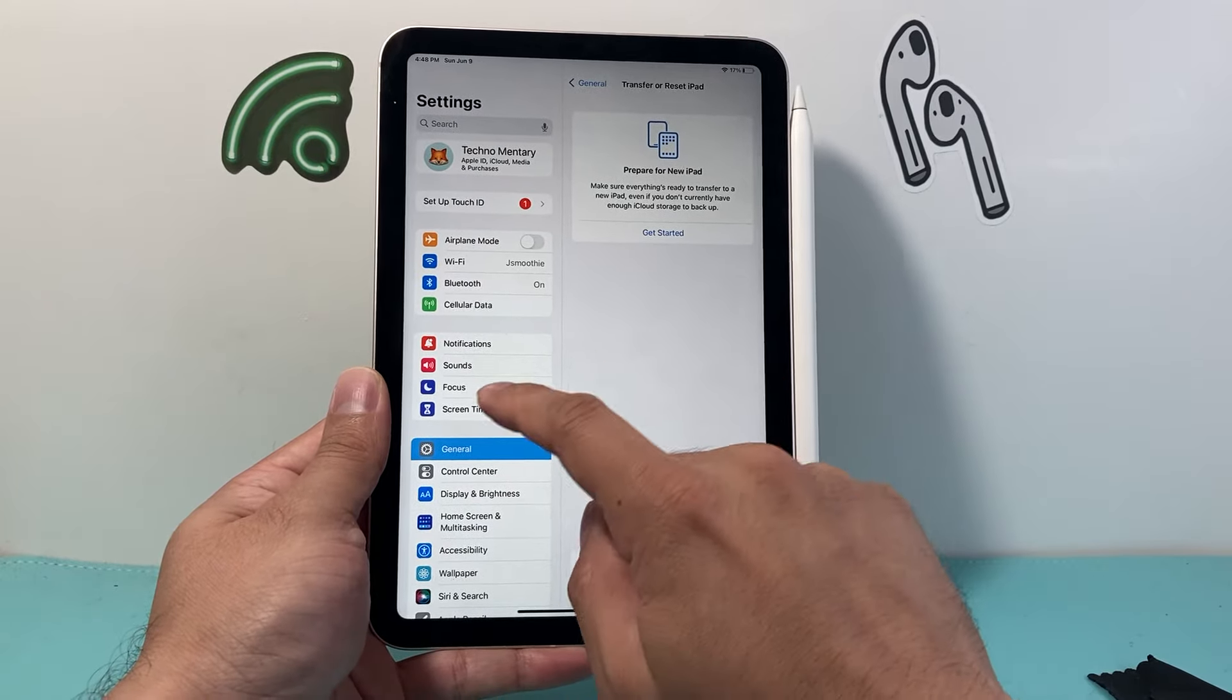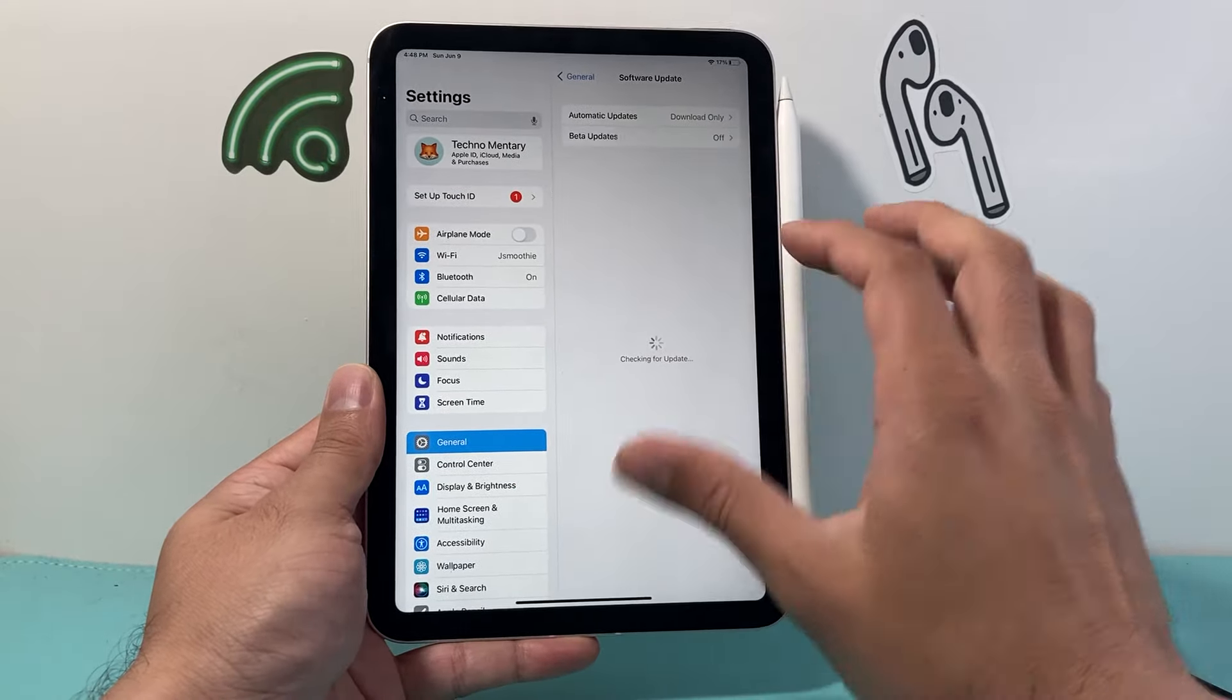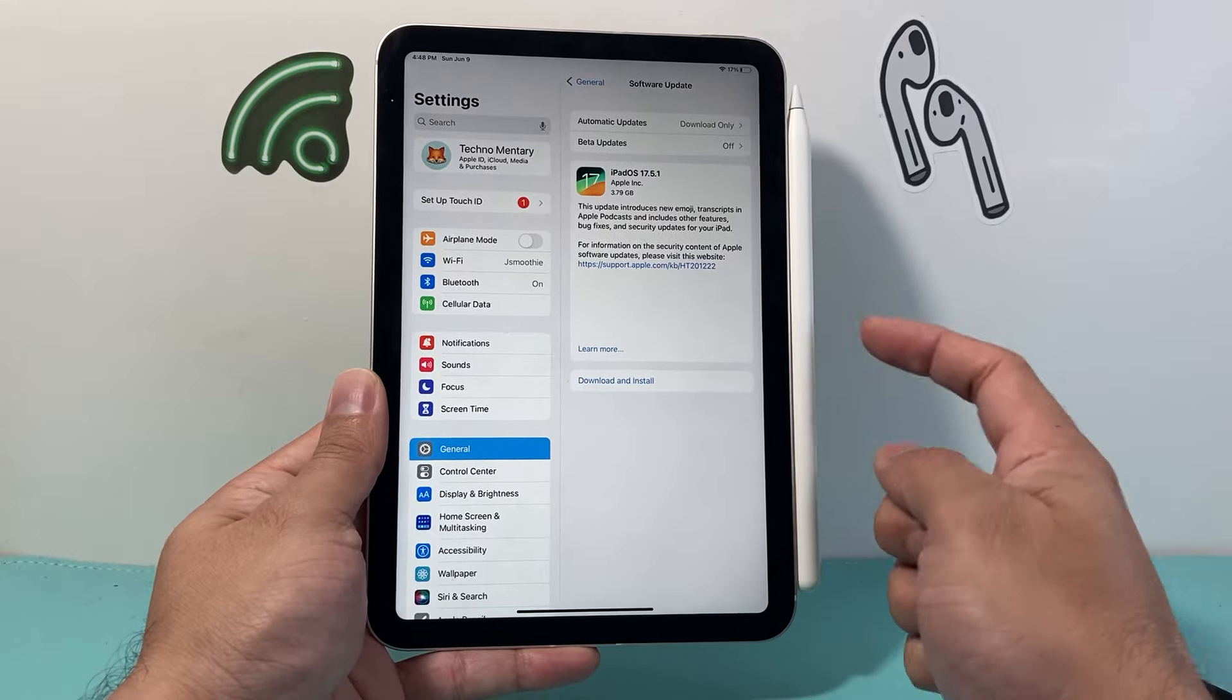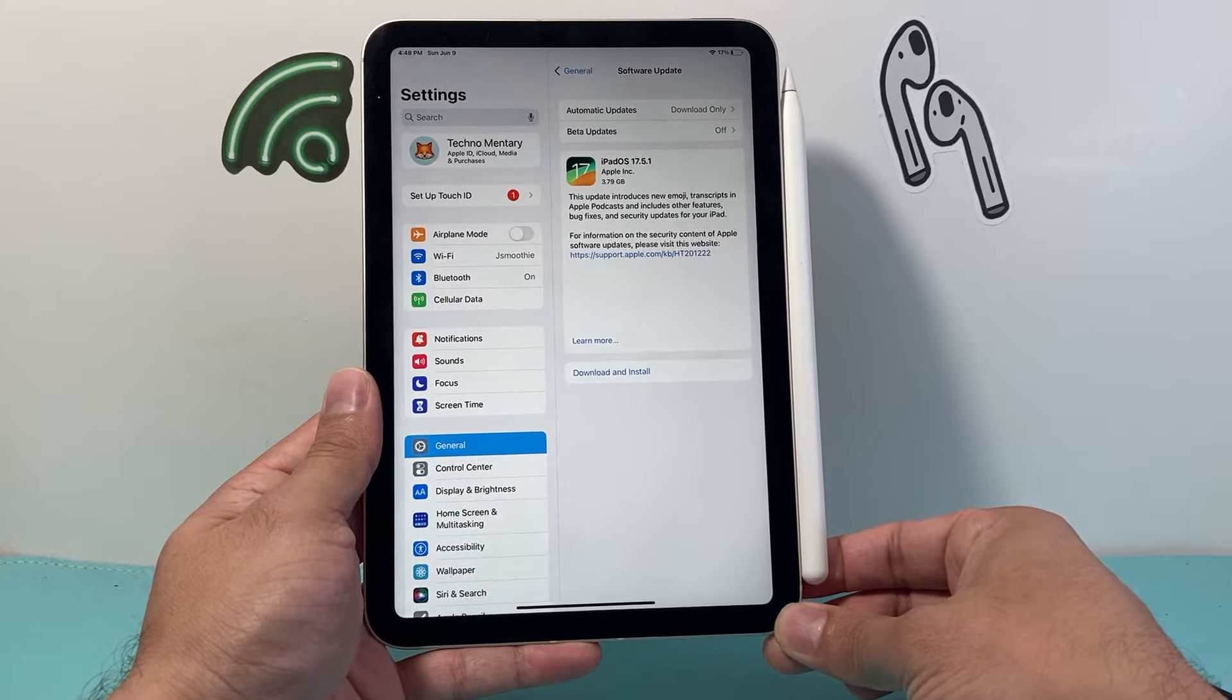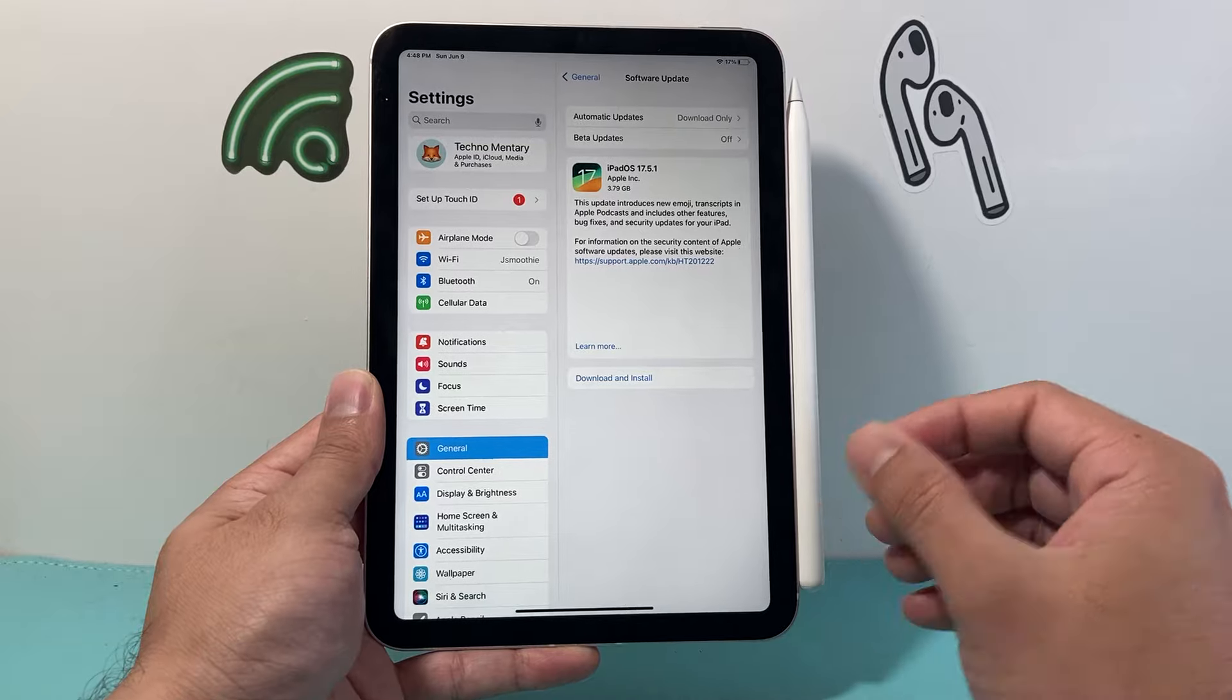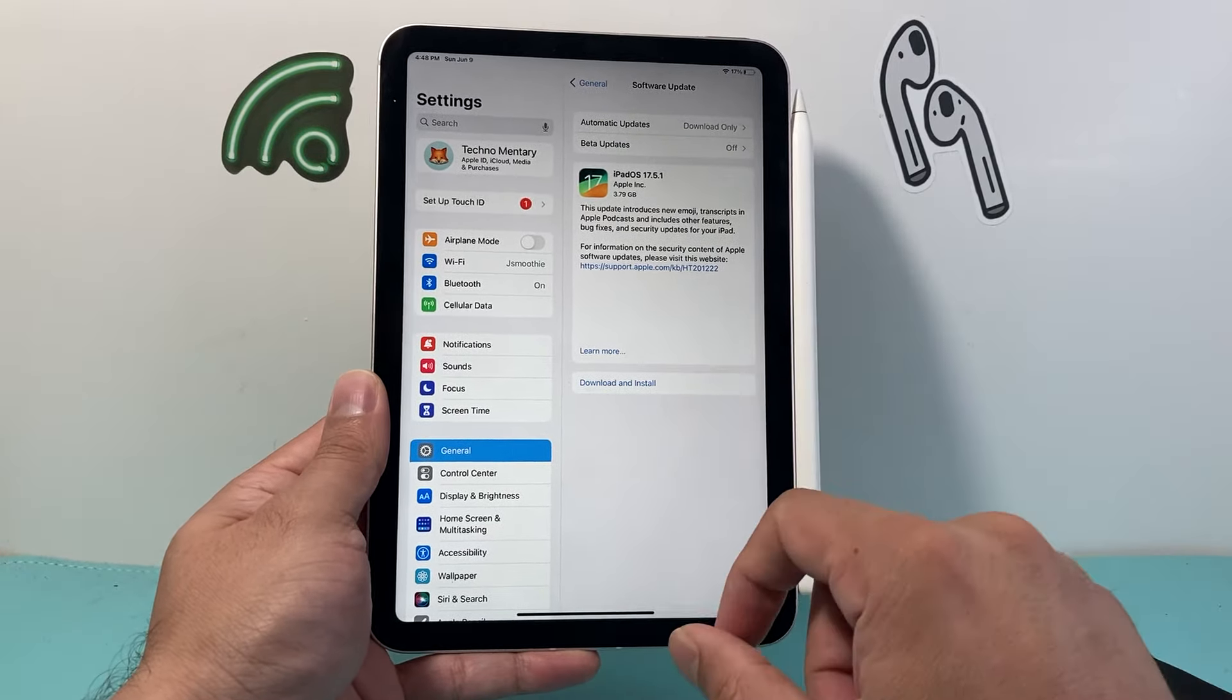Once you do that, go into your settings, general, and click on software update to see if there's a software update for your iPad. If there's a software update available, there could also be a firmware update for your Apple Pencil. Download and install the latest update. Make sure your iPad is at least 50% charged and connected. After you update it, it will also update the firmware along with your iPad.